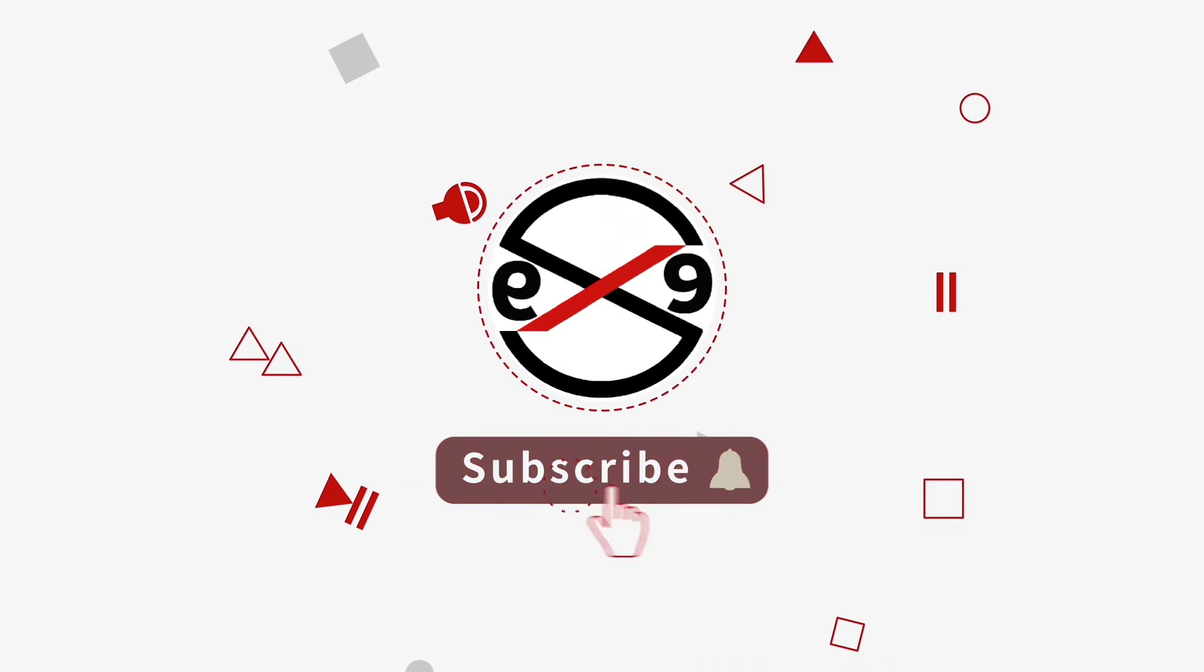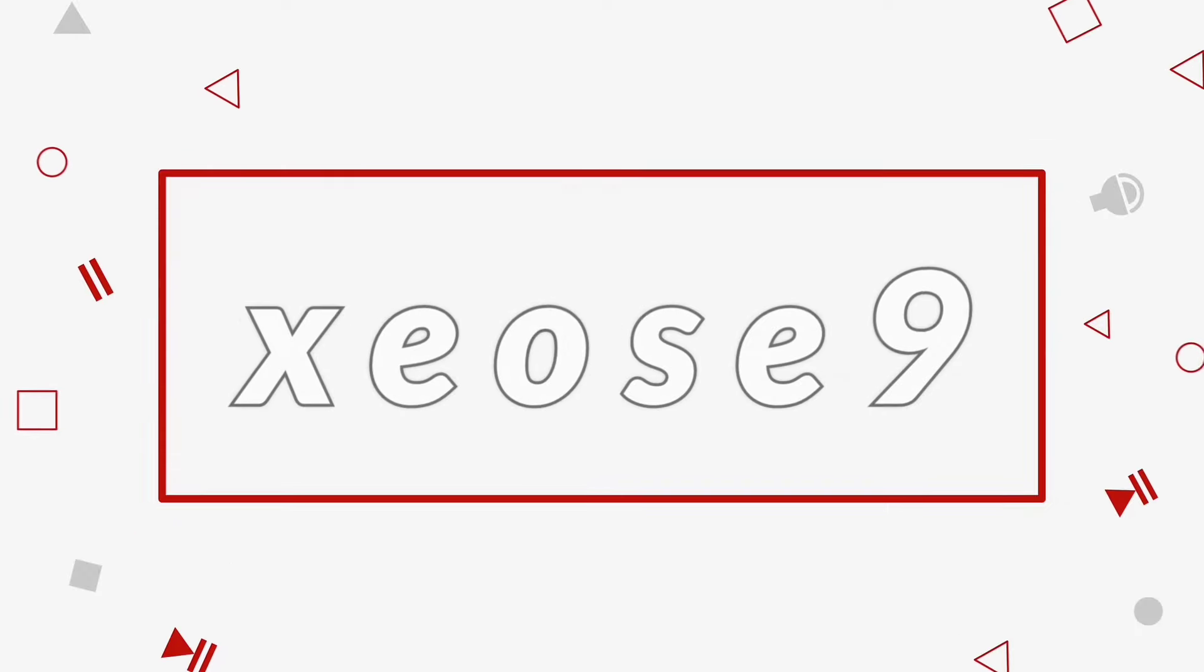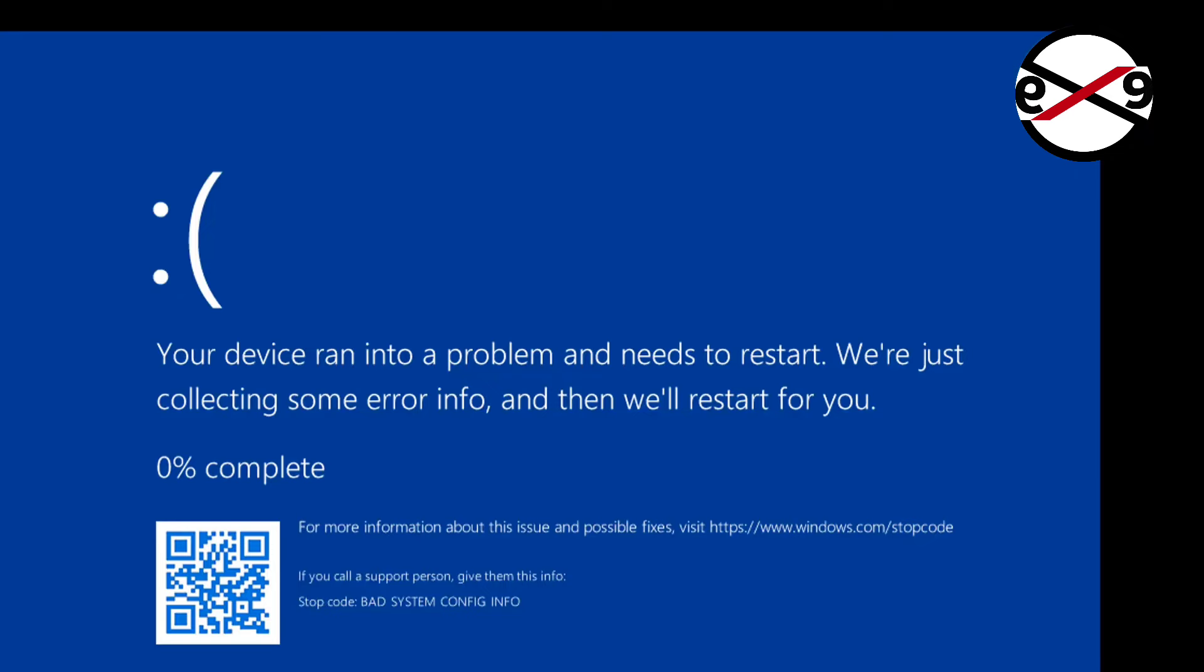Welcome viewer. This video tutorial describes how to fix BAD_SYSTEM_CONFIG_INFO BSOD in Windows 11/10.